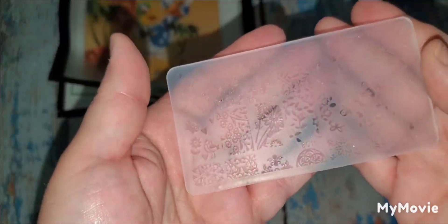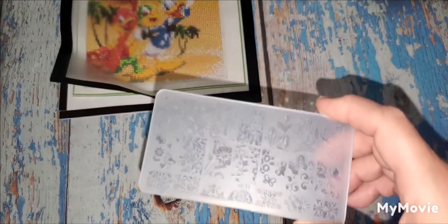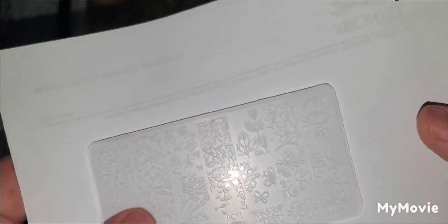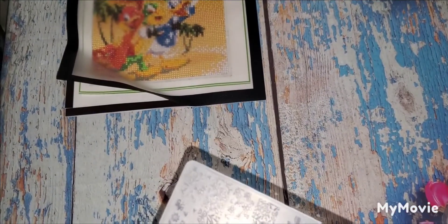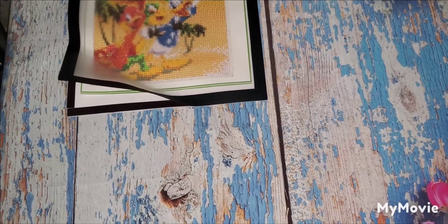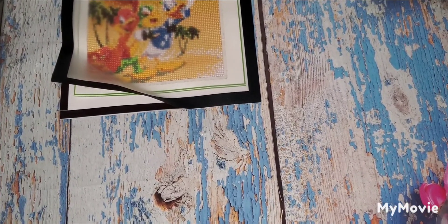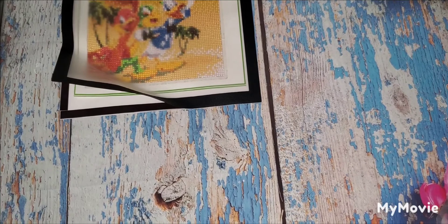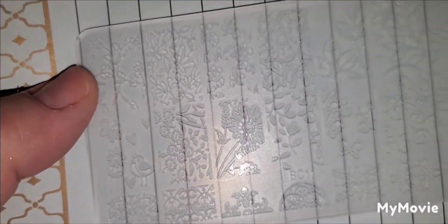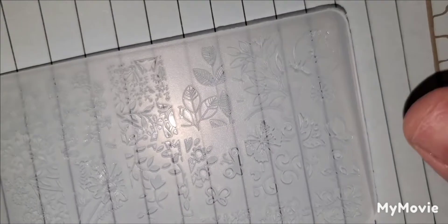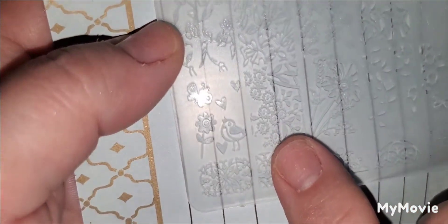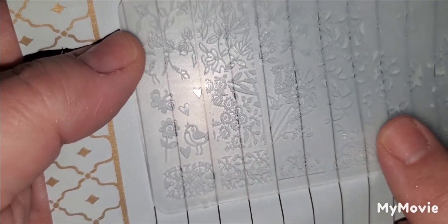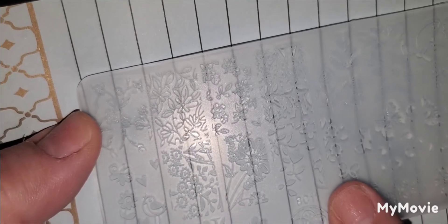So this is a nail stamping plate. Well, let me see if I have a piece of paper to put behind. Okay. Hmm, maybe I need a color one. Hold on, hold on, hold on. Let me see. Okay, okay. So this, let's see if we can see, nail stamping plate, and it has different designs on it. Okay. Like over here, you have like a flower and a bird, and then these are all other flowers.